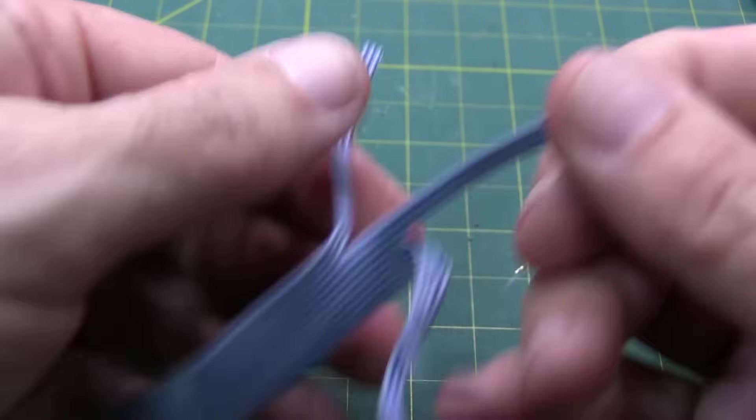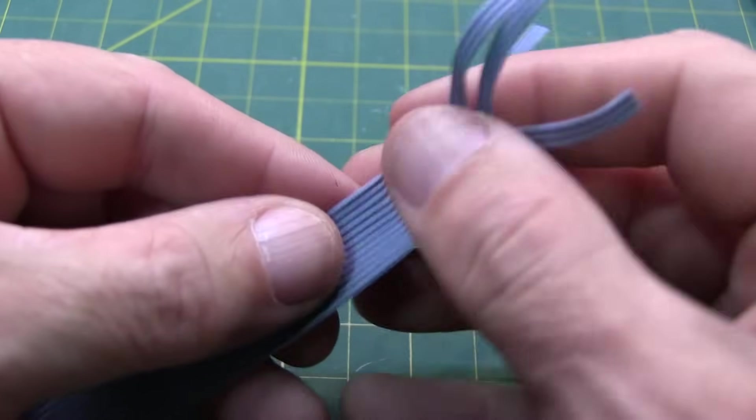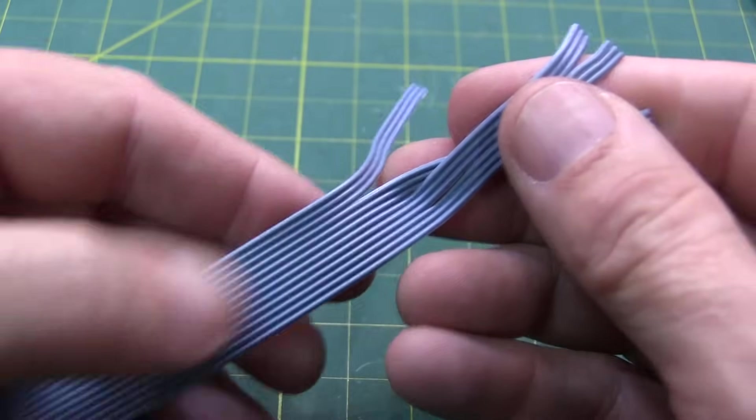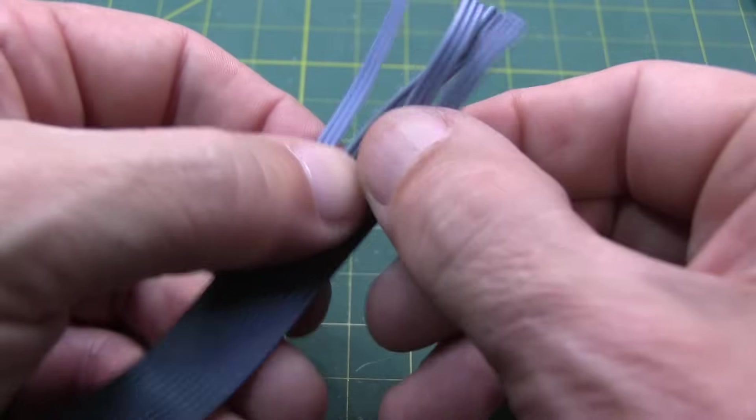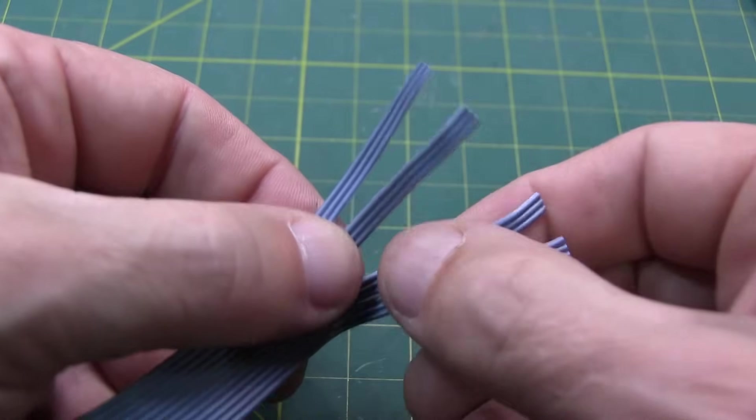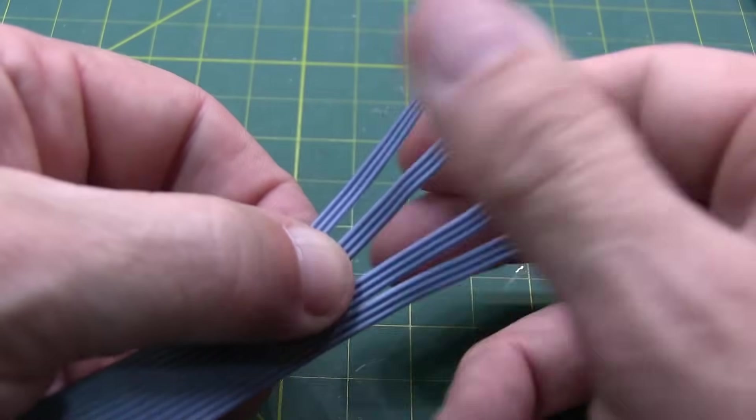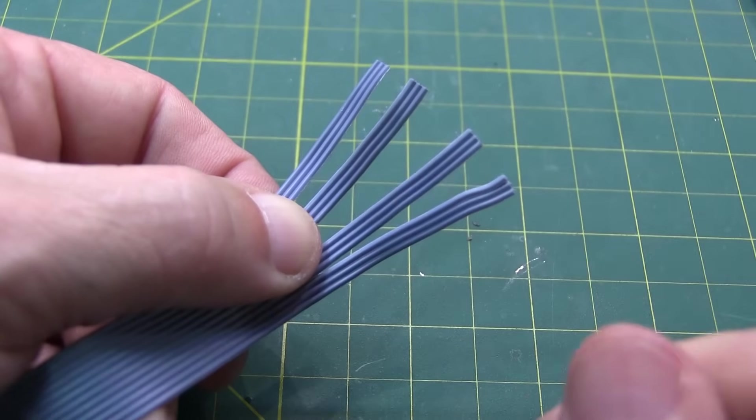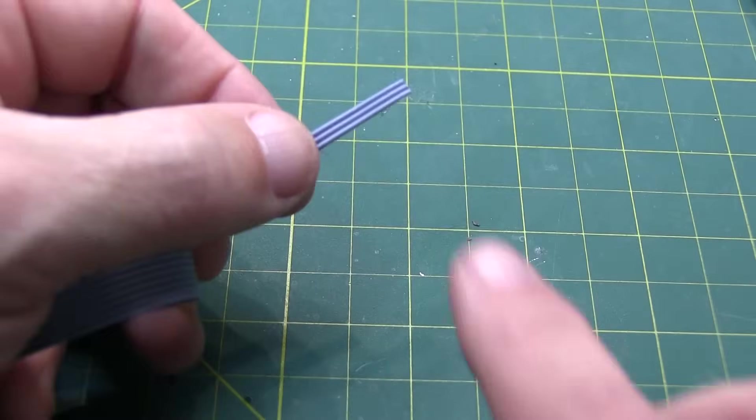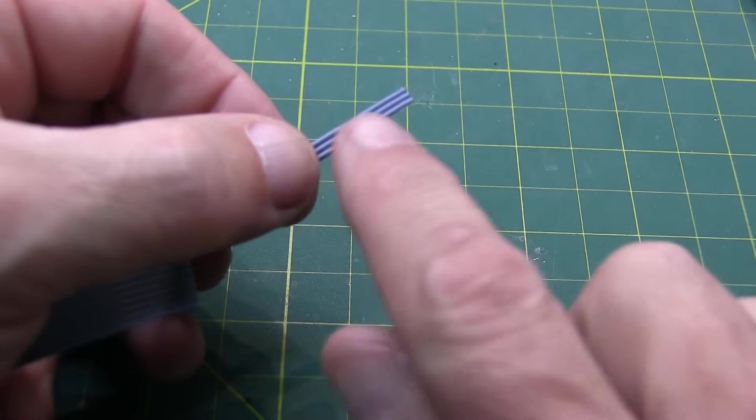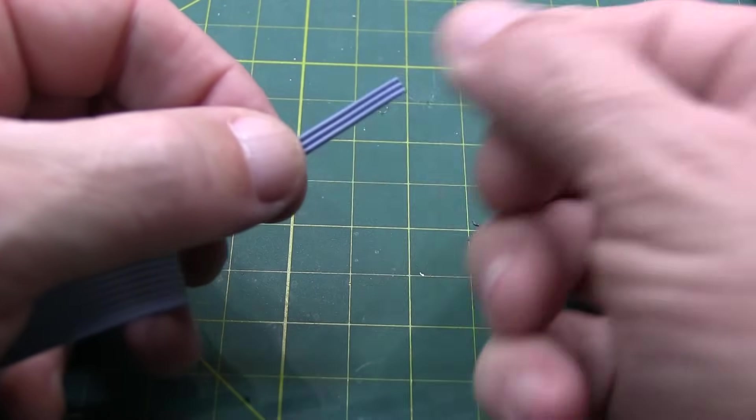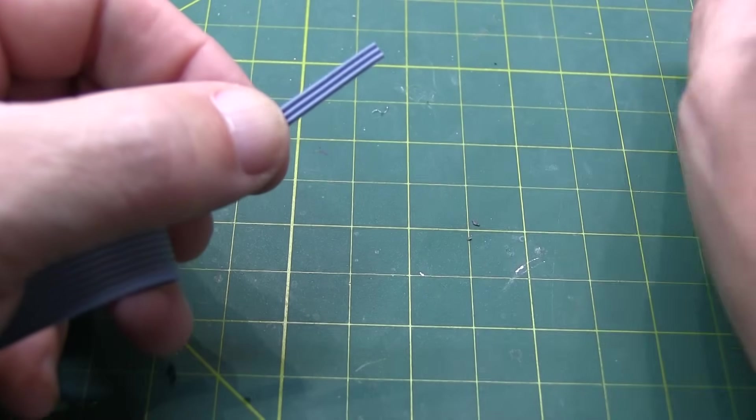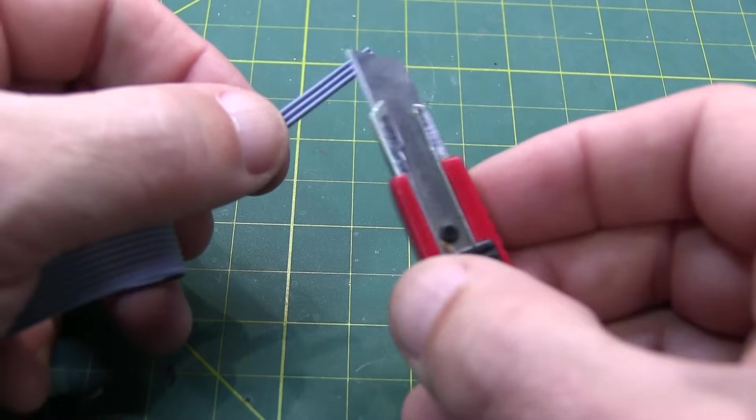Ultimately, I'm going to tear these all the way back to make my four individual wires. But let's just start with this to do the initial stripping to get the insulation off. Now, again, if someone's come up with a better way to strip these multi-conductor cables, I'd love to hear it. But here's what I've been doing.